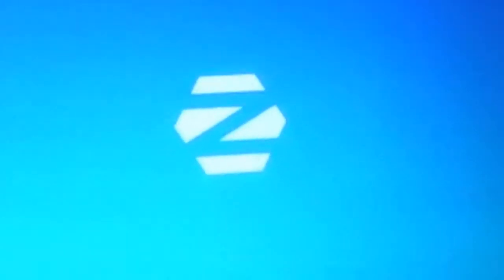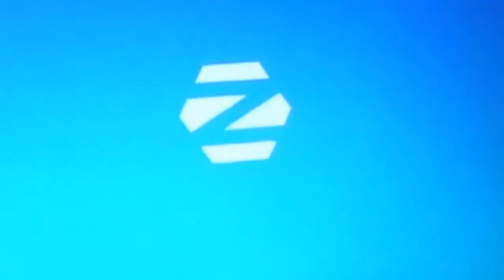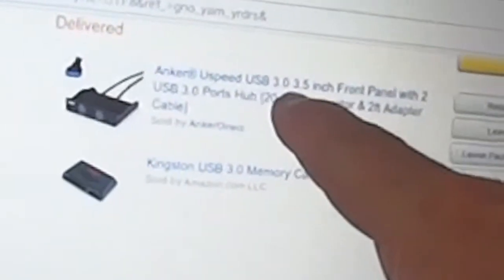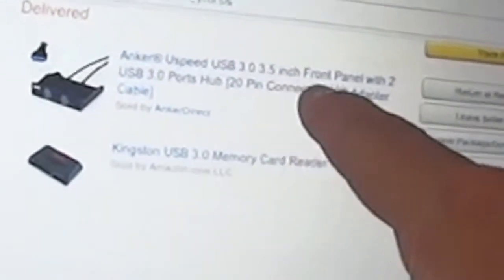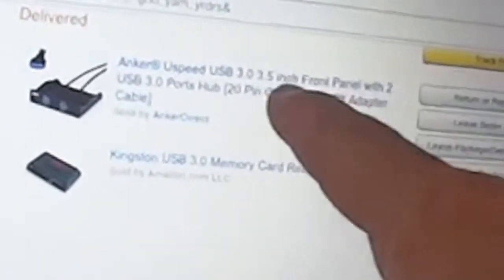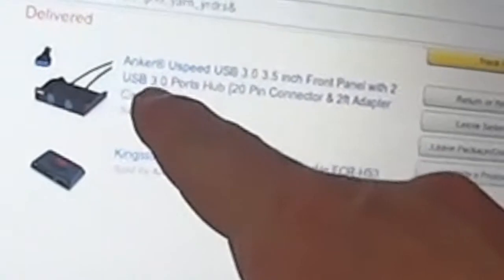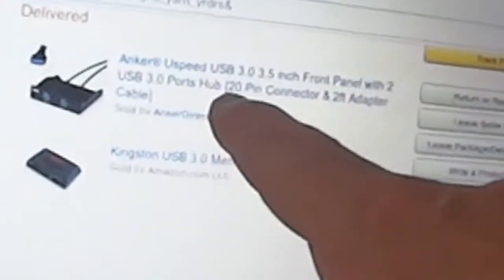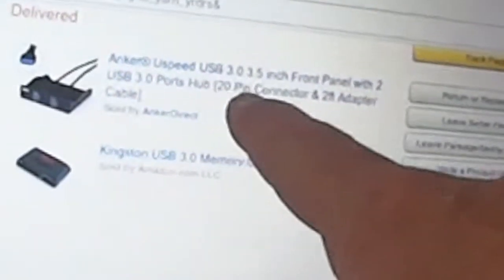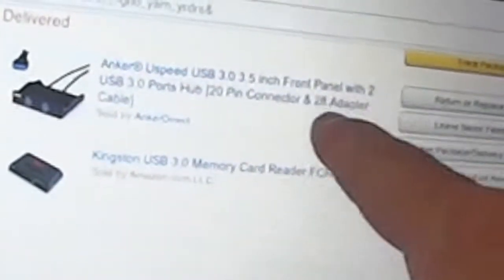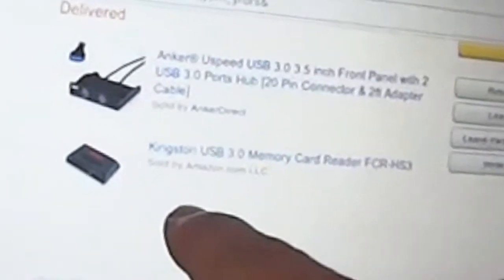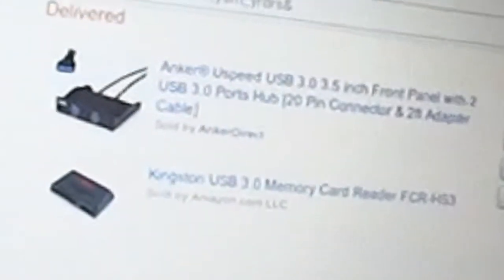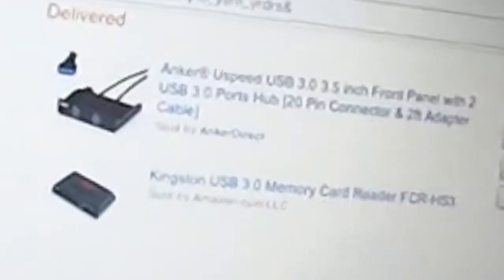I want to pull up my laptop and show you the items on Amazon that I ordered. This item here, the Anker U-Speed USB 3.0 3.5 inch front panel with two USB 3.0 ports, 20-pin, and two-foot adapter cable. That was the item that I got last. It seems to be working well.